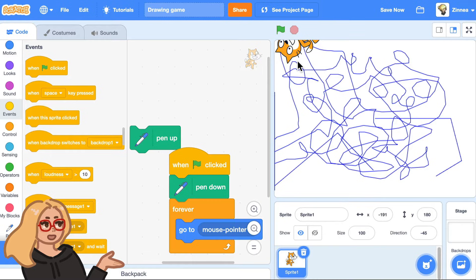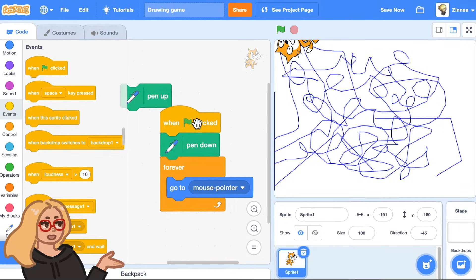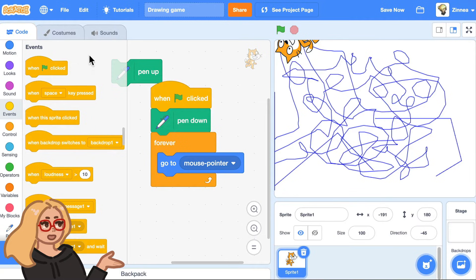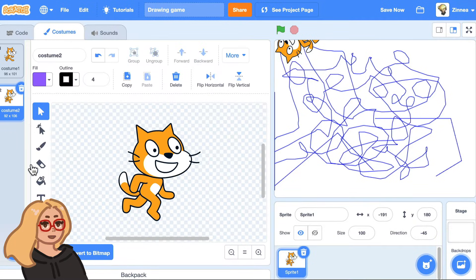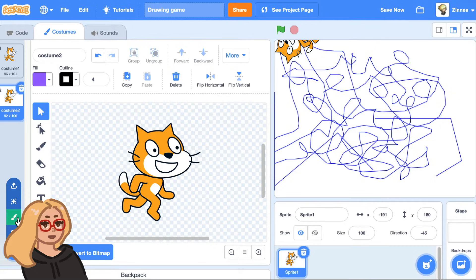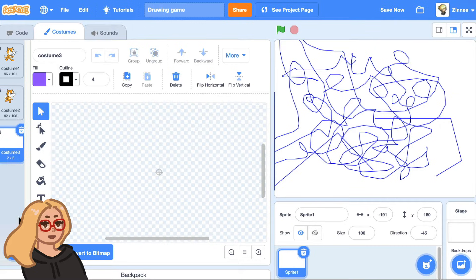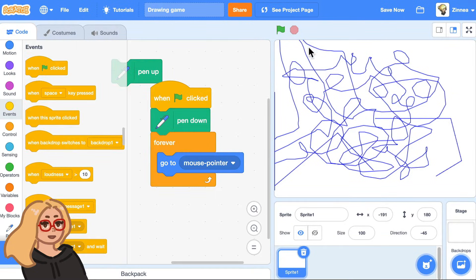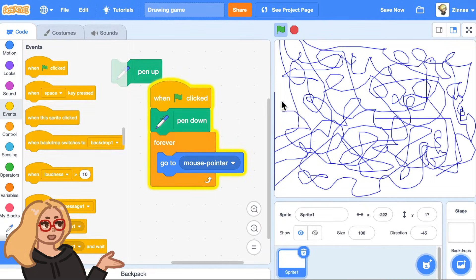And you might like having the Scratch Cat moving around in your game. But if you want to remove it, let me show you how. You can go to the costumes tab and hover over choose a costume and click paint. And now you have a blank costume there. And the pen just follows wherever the sprite goes.